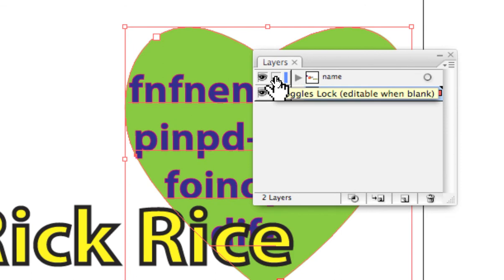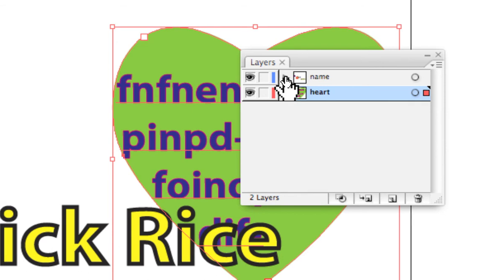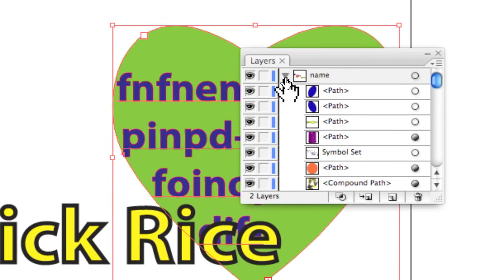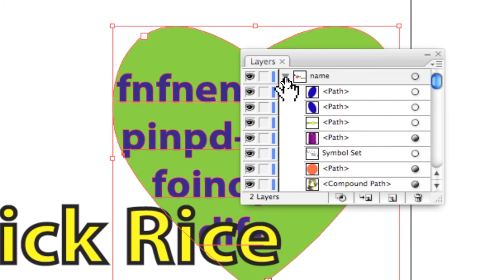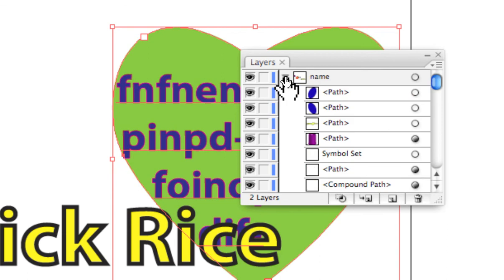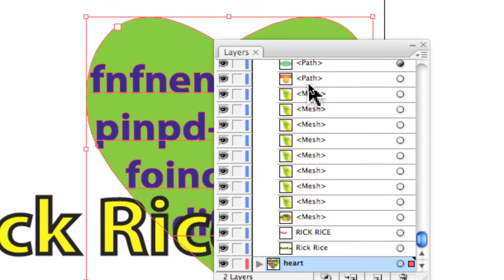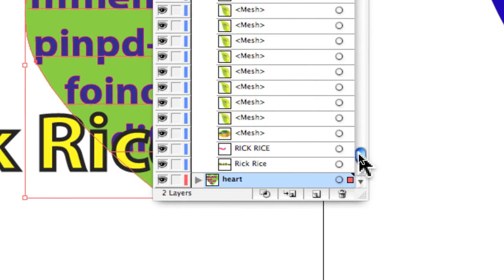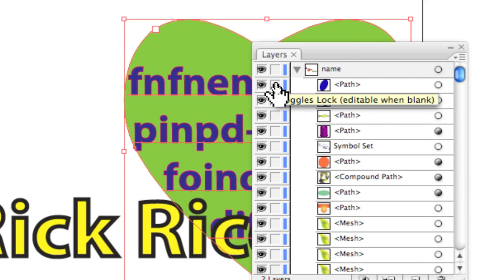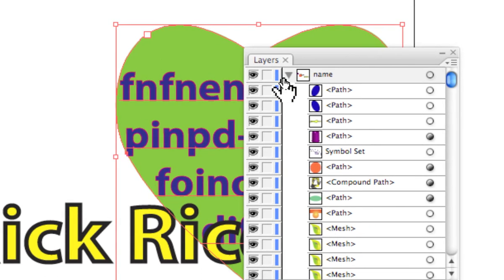Another aspect of layers is that every individual element on a layer shows up as a sub-layer. You can see they are indented — you get to them by clicking the little gray triangle to expand it, and then you see all the individual pieces on that layer. Each of them can be individually locked or made visible or invisible, giving you that same level of control.